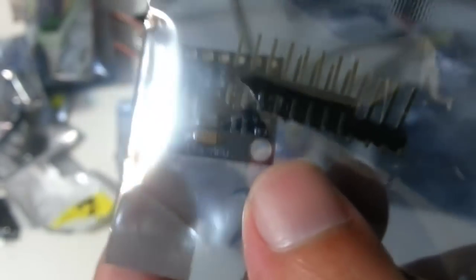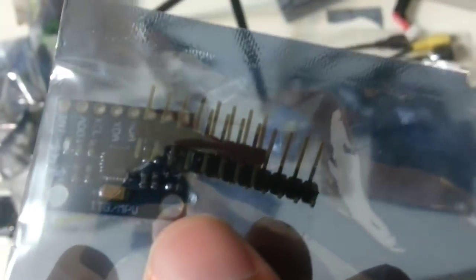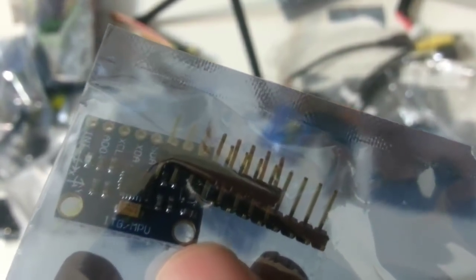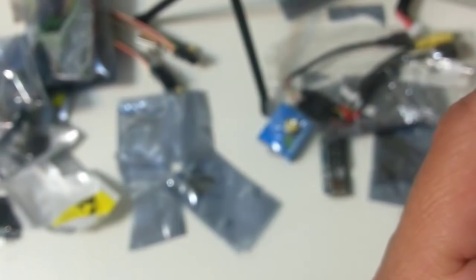Also got a nice gyro, 3 channels gyro. X, Y and Z. I2C of course. And that's it, that's what I got. Bye for now.